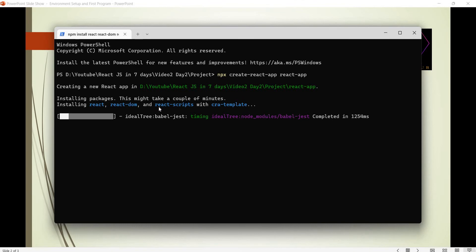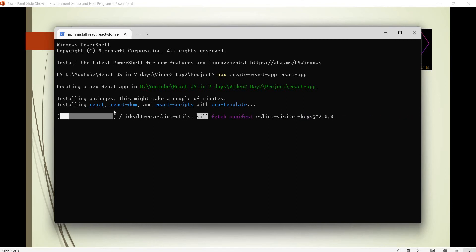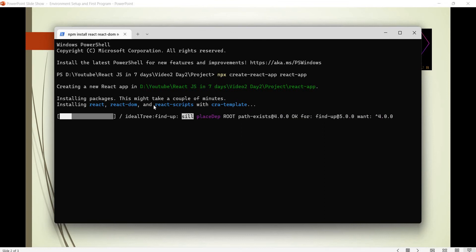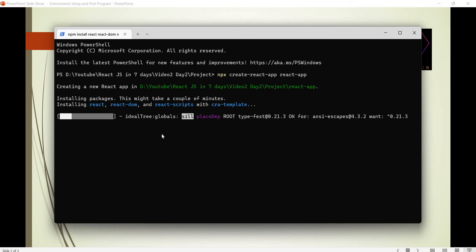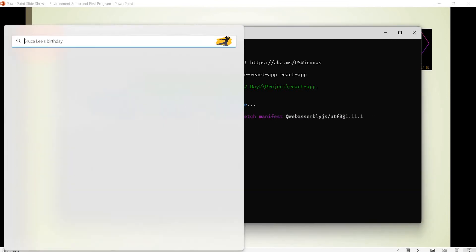CRA will create a template with React, React DOM, and React Scripts. Our application runs on React, React DOM, and the React Scripts. We will use the React Scripts to run the application and build.